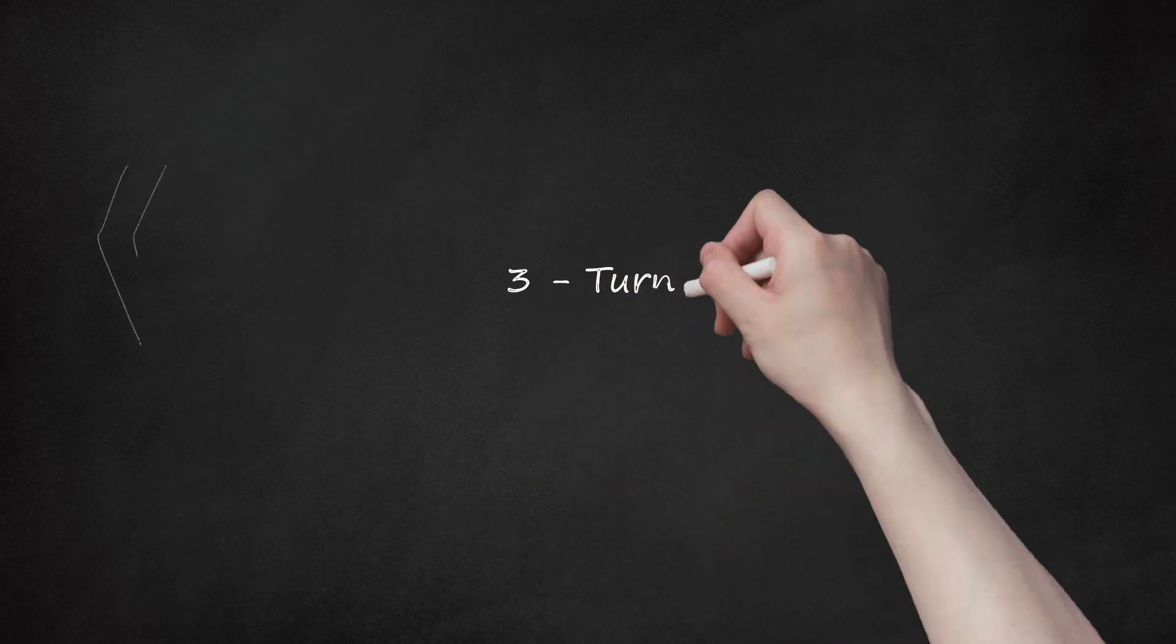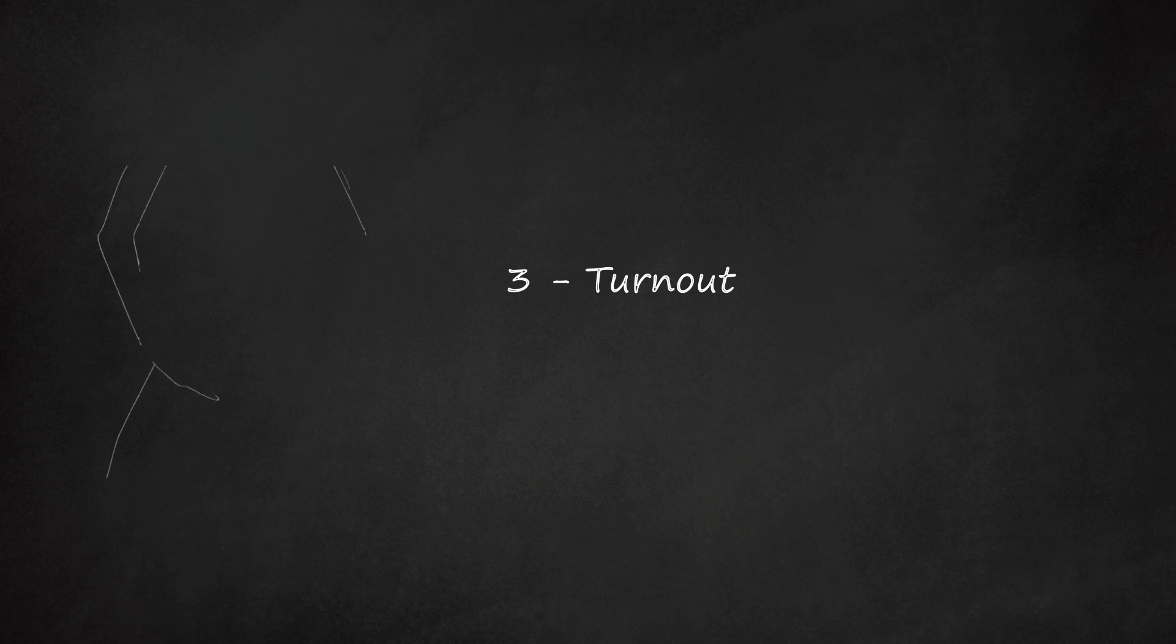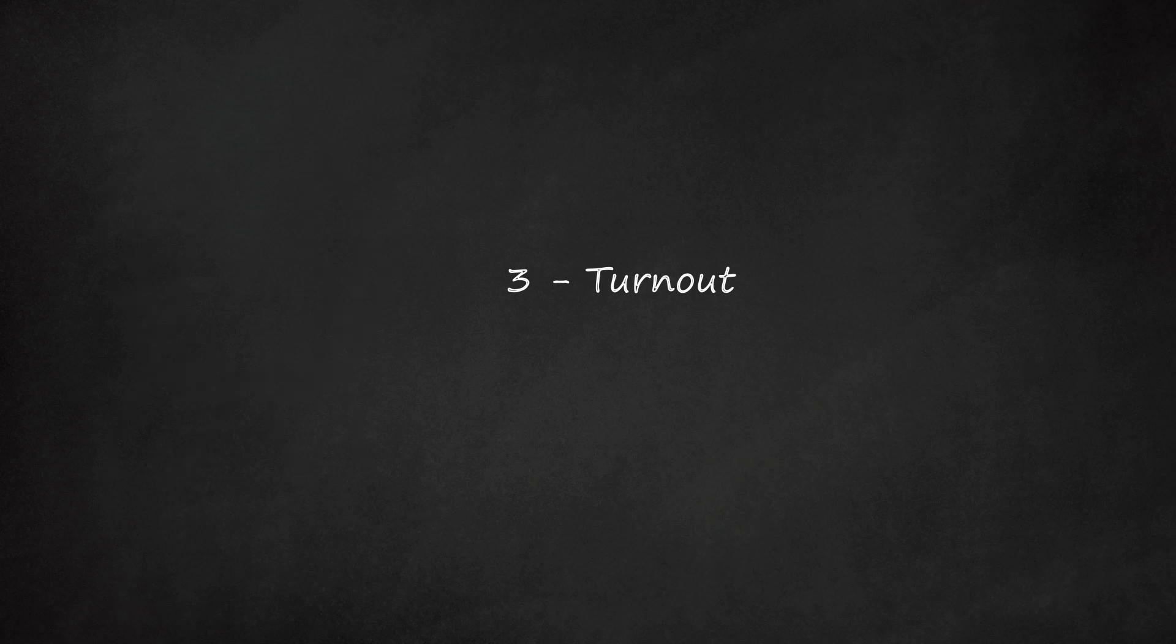3. Turnout. Most people think that turnout comes from the ankles, but it does not. It comes from the hips. If you push your hips and thighs out and push your heels forwards then it is a lot easier to stay up and makes the position look a lot more attractive and professional.